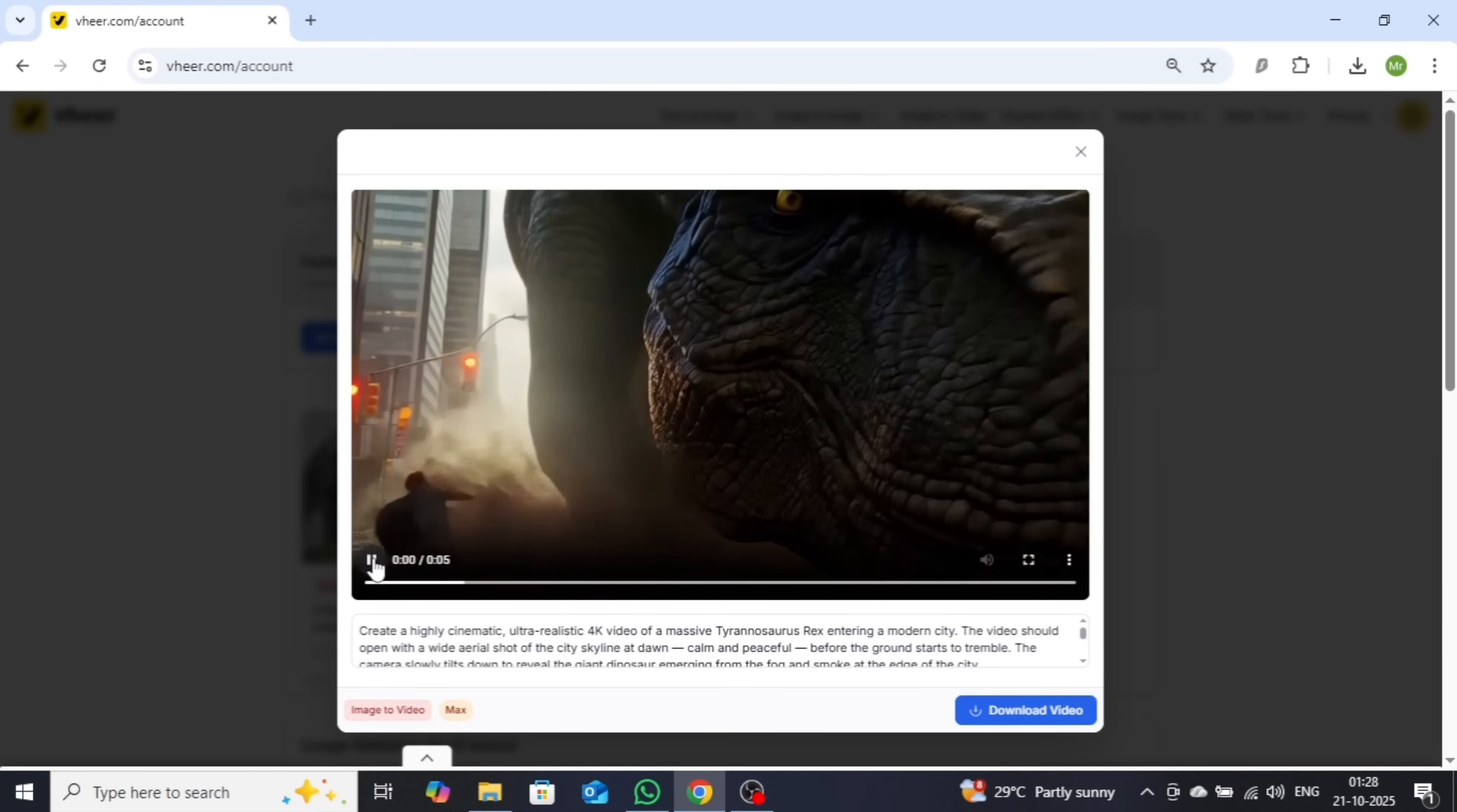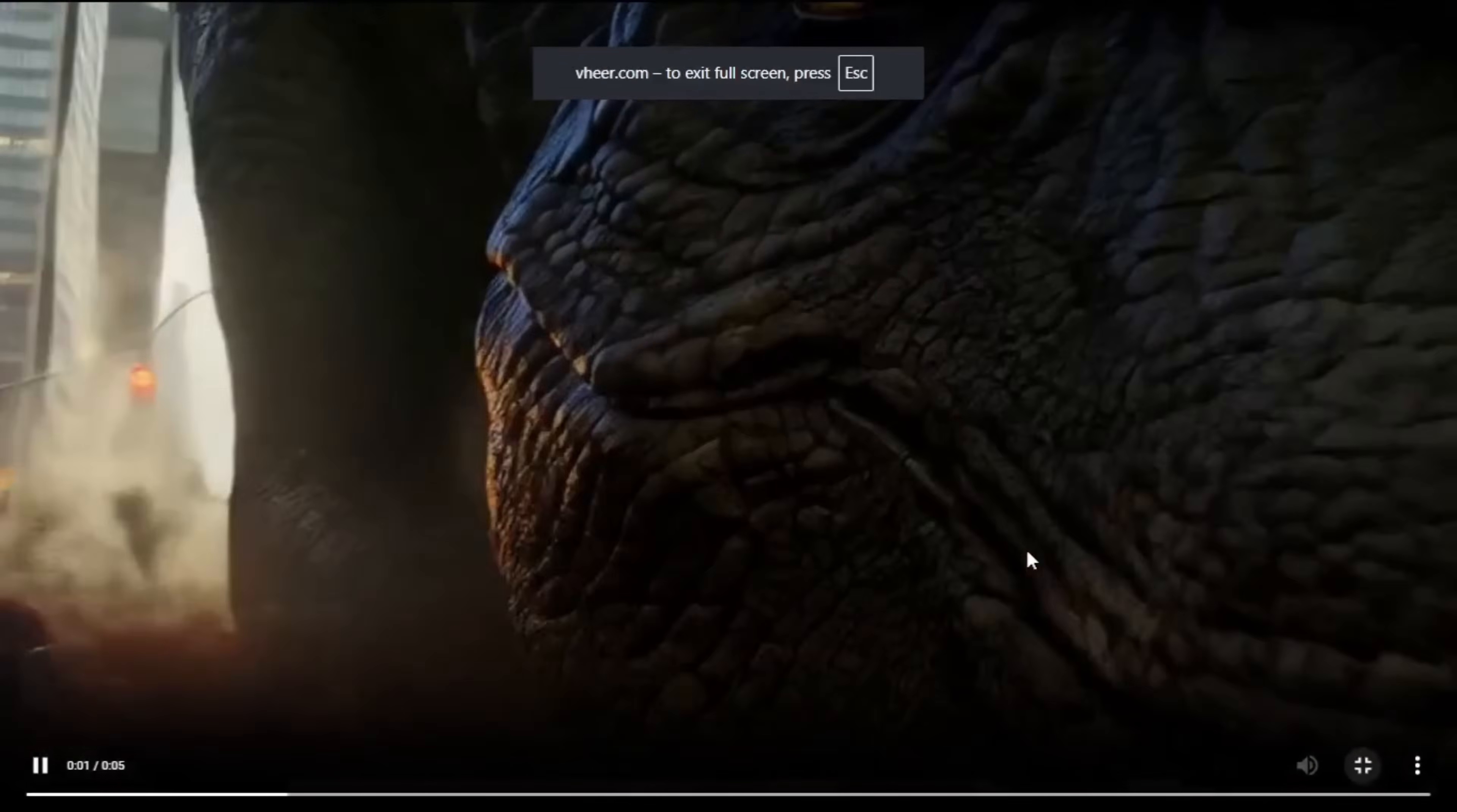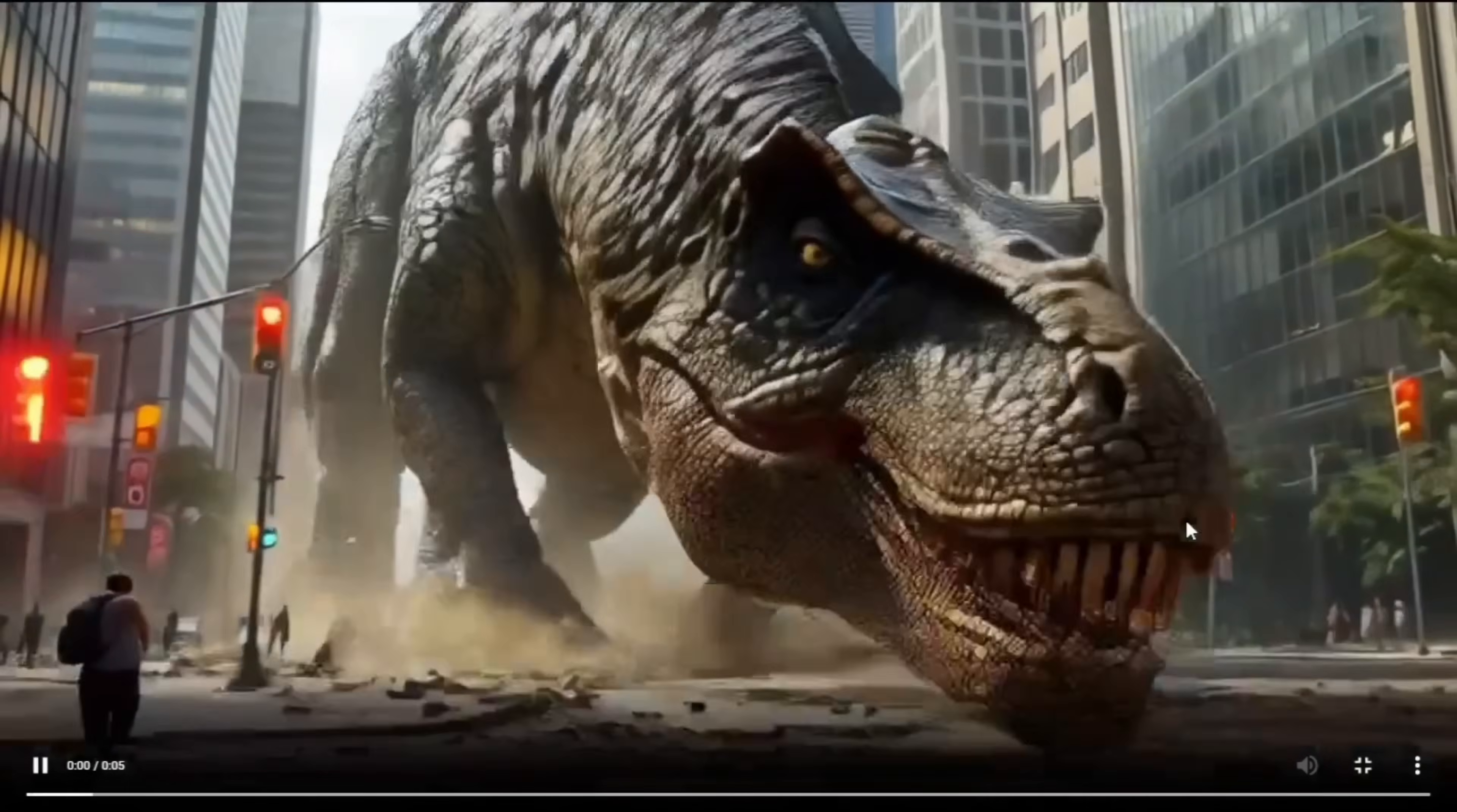A smooth, high-resolution video with realistic motion and a truly cinematic feel. The quality is on par with top-tier models like VO3, WAN 2.5, and even Sora AI.